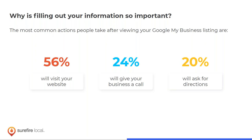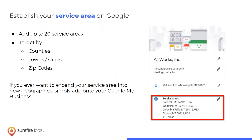Your service area is a big one. Google used to allow many locations, then narrowed it down, and now it's limited to 20 service areas. Best practice is to start broad — at the state or regional level — to cast the widest net possible, then narrow down by city, town, or zip code as needed. You're only allowed 20 areas.